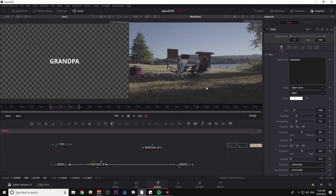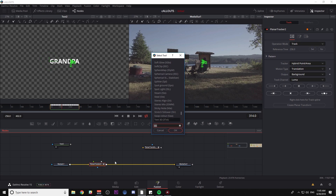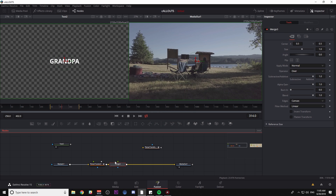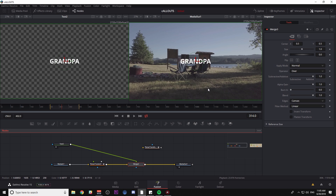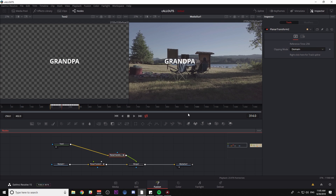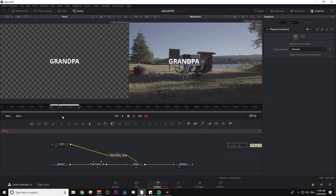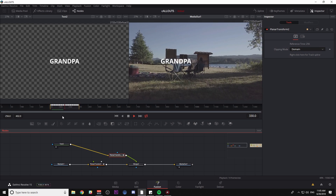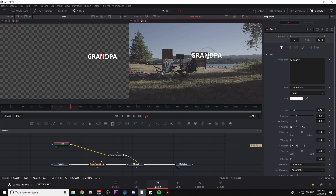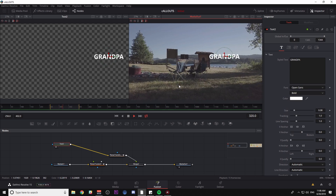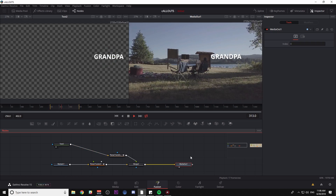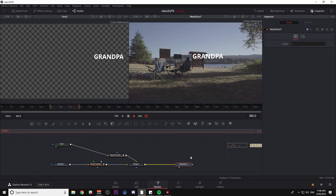This isn't showing up in our composite yet because we haven't connected it to anything. I'm going to select my planar tracker, hit Control Space, and type MRG — that's going to bring up a merge node. I can connect my text to the foreground of the merge node, and if I want the text to follow the motion of the tracker, I can grab the planar transform, hold down Shift, and put it in between my text and my merge. Now look what happens — grandpa has his name right on that chair.